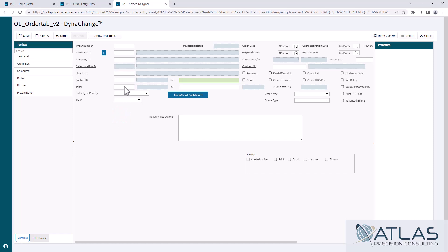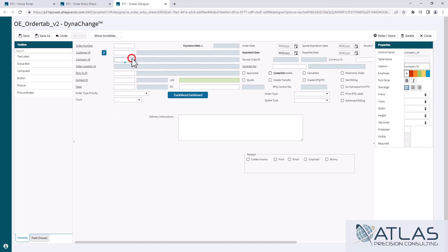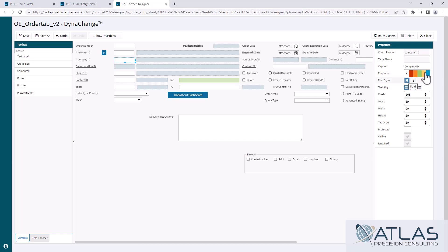Another thing you can do, if it's a field that has some kind of text in it, you have different options. You can have it center, you can have it left or right justified. Again, we've talked about colors in another video. You can also make it bold or italic.